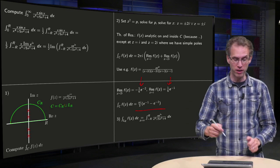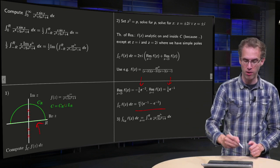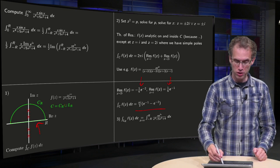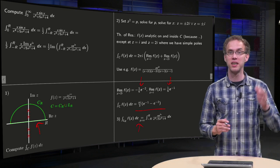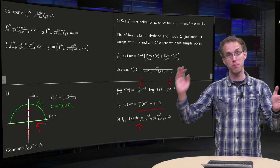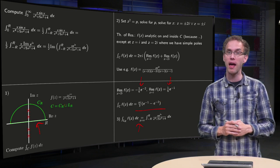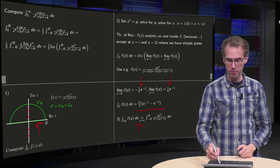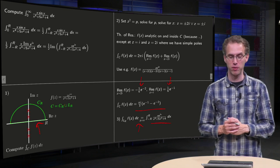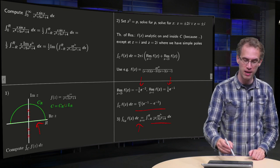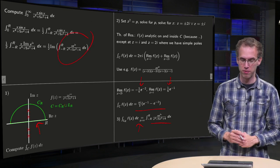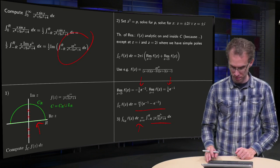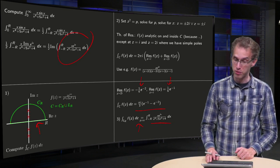Onto step 3: we parameterize L_r. That's easy in this case; we can just use the parameterization z equals x, then we integrate from minus r to r, and our function becomes x times e to the power ix divided by x to the power 4 plus 5x squared plus 4, which is exactly what we want to get.